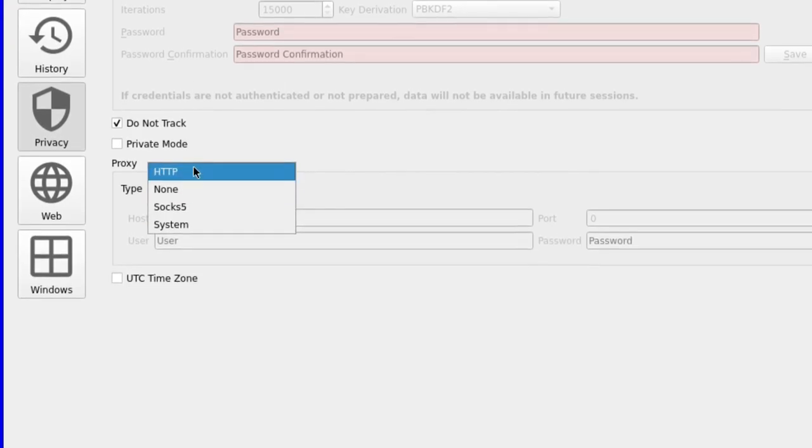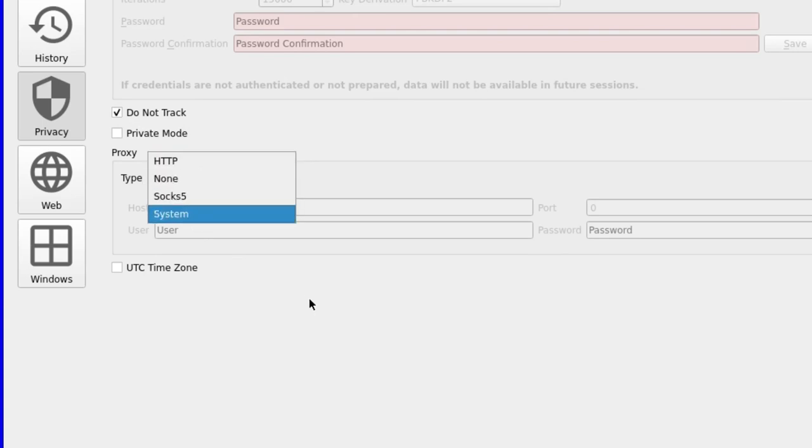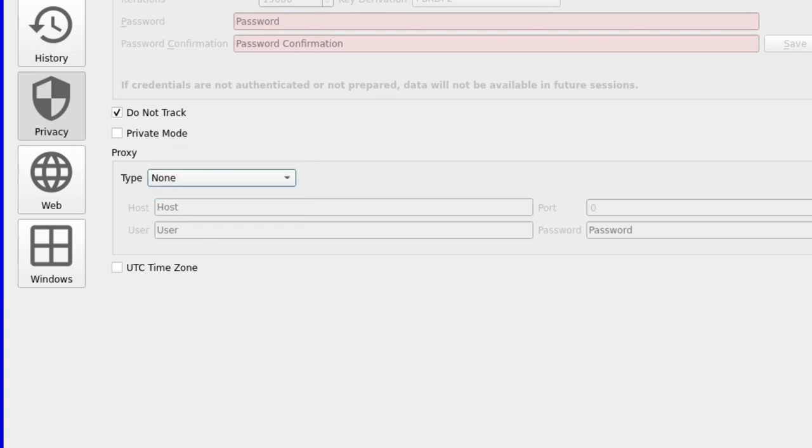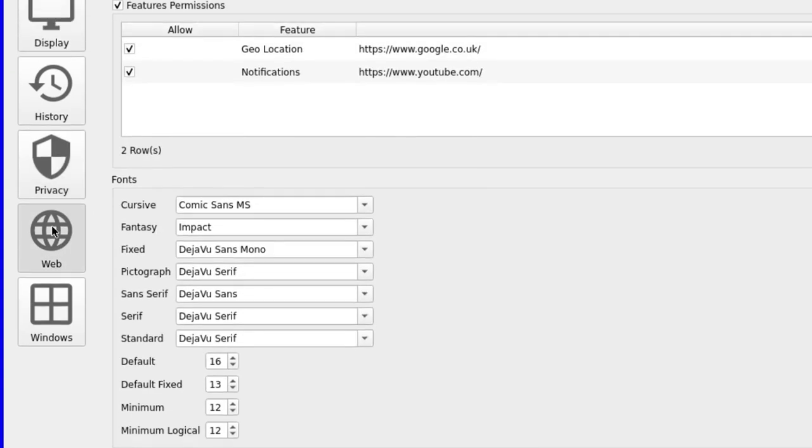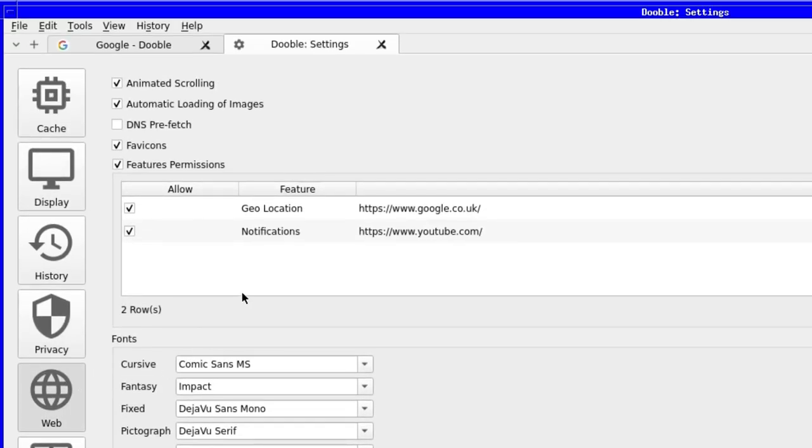Just underneath there is a do not track and a private mode, as well as the option to use a proxy if desired. And lastly, the option to use UTC timezone if you wish to.